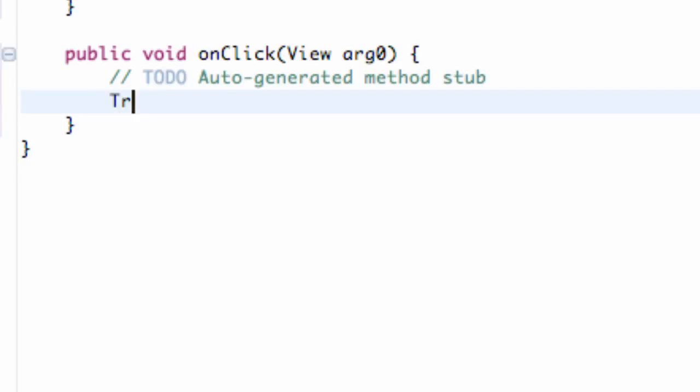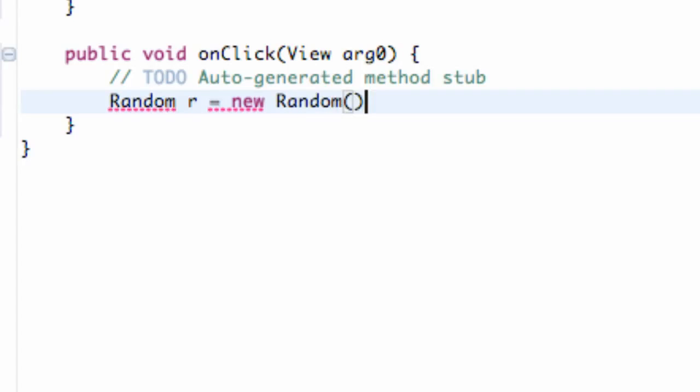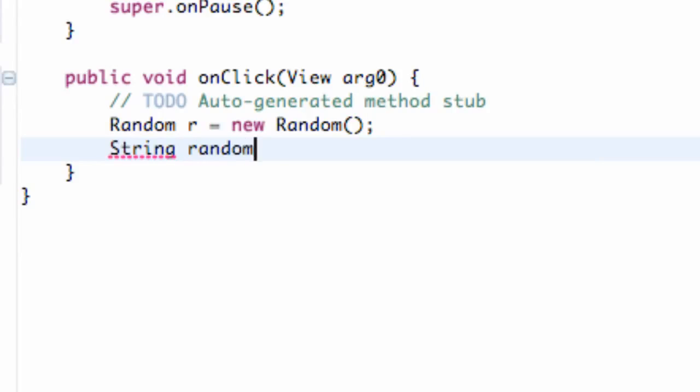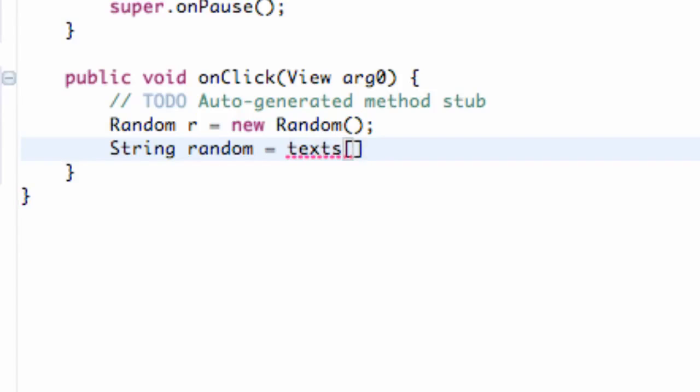So what we're going to do is say Random r equals new Random. Pretty familiar. And then what we're going to do is add our imports and then we're just going to say String. We're going to call this random. Set this equal to our texts array up there. So we're going to say texts and then basically which position. So we have positions 0, 1, and 2.